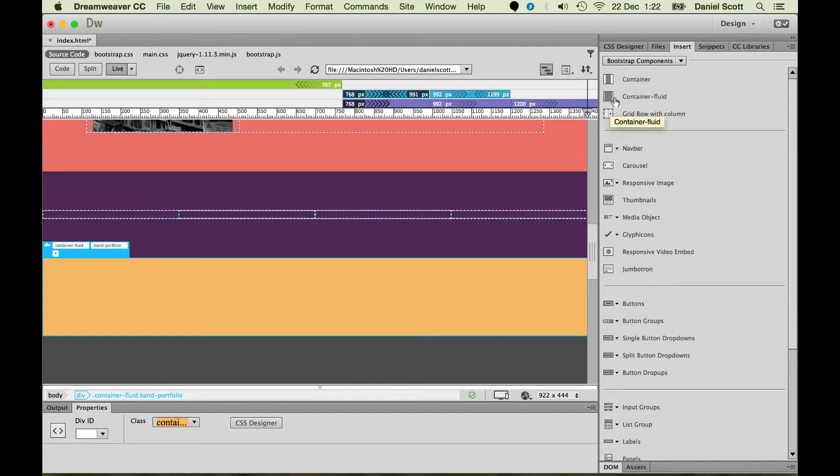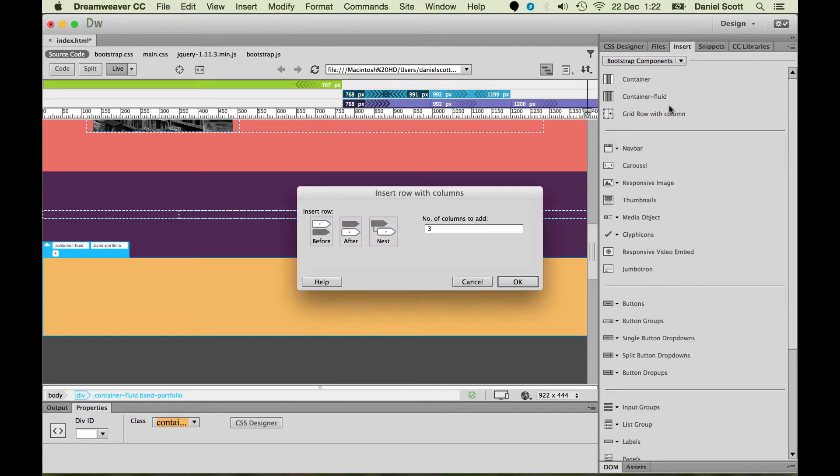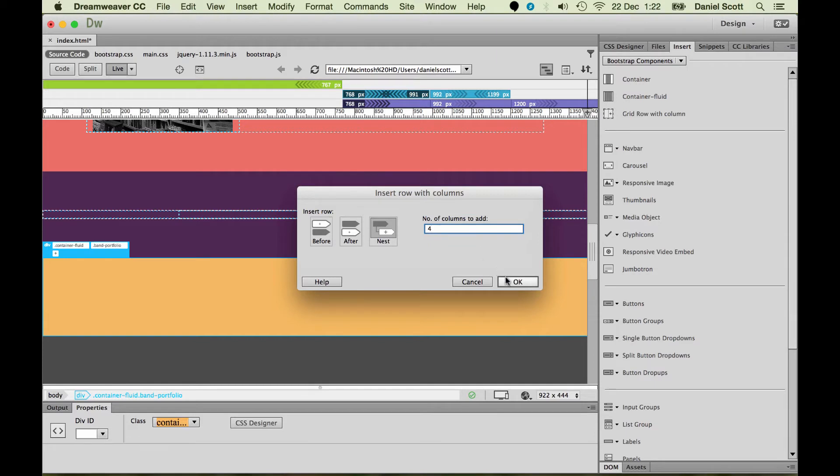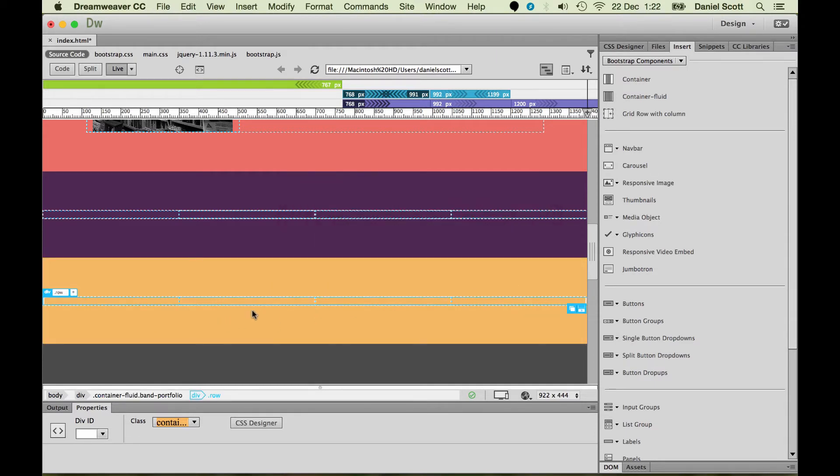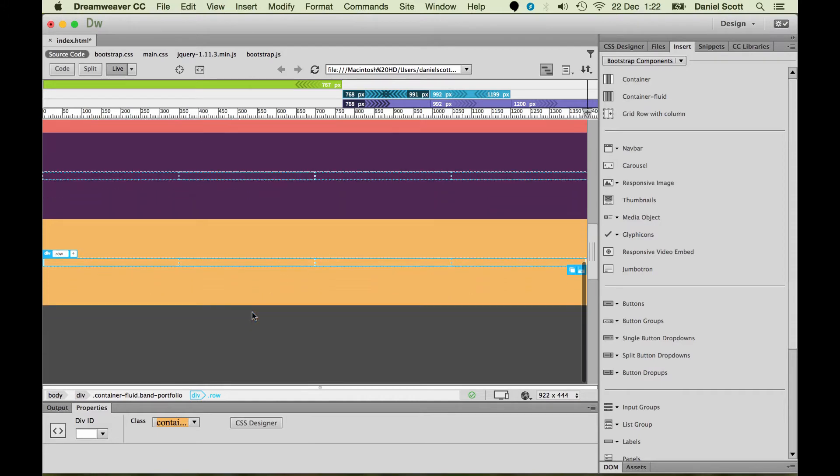I'm going to click inside Portfolio, insert Grid Row and Column, and nest it inside. It's going to be four. Click Enter. We'll do the same thing. We'll deal with all the text and images inside a little bit later when we deal with images.